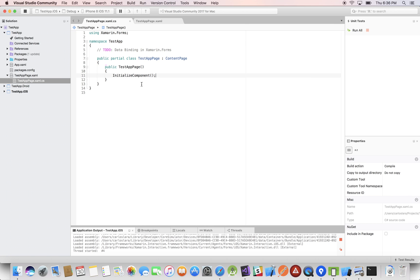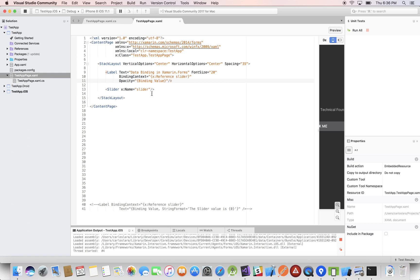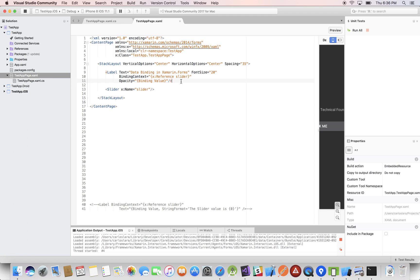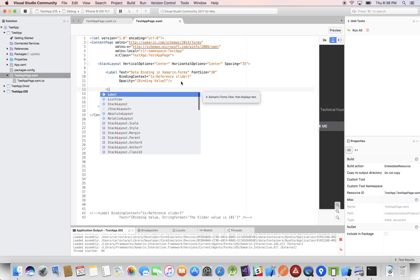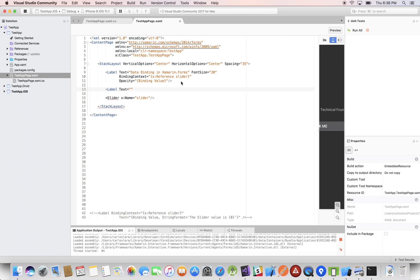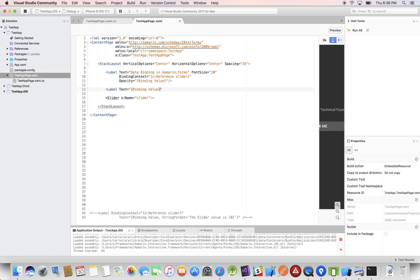This binding doesn't have to be written in XAML — we can actually write it in C# in the constructor of the page, but it's a lot easier and clearer in XAML. Now let's do a different binding: let's add another label and bind to two different objects. We'll add a Text property, and this time use a binding on the Text property instead of the Opacity property.